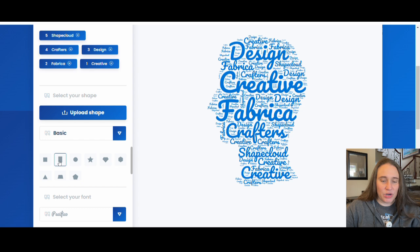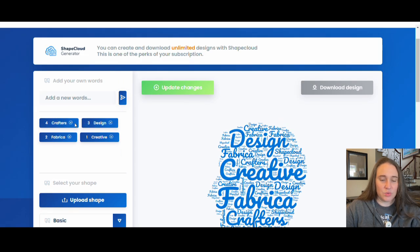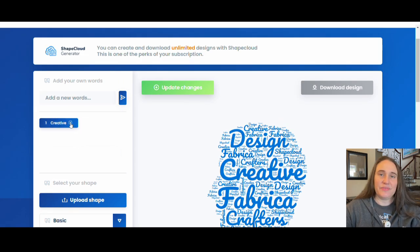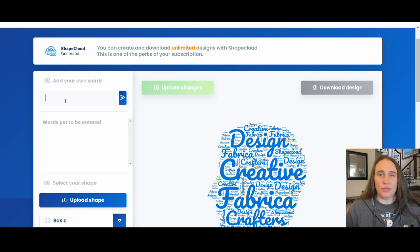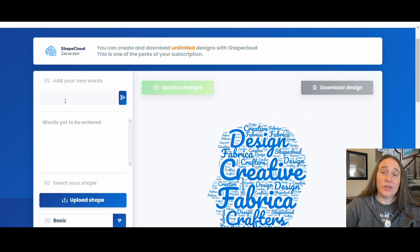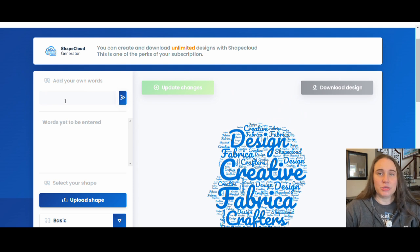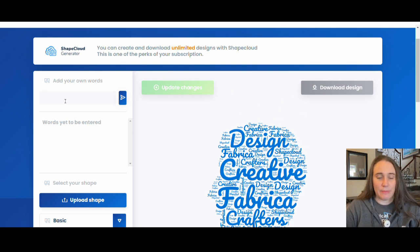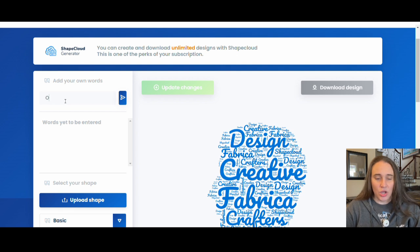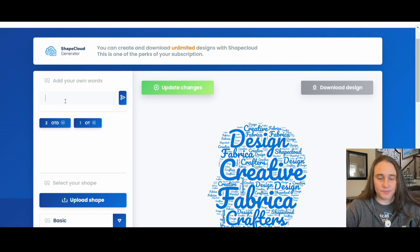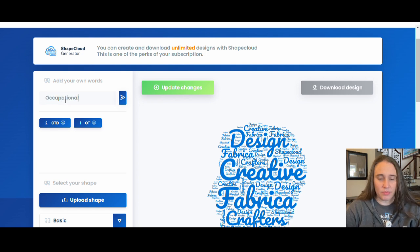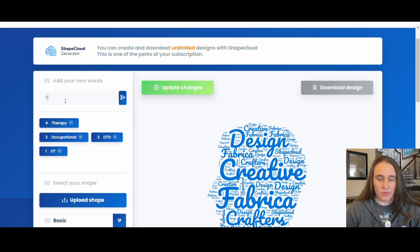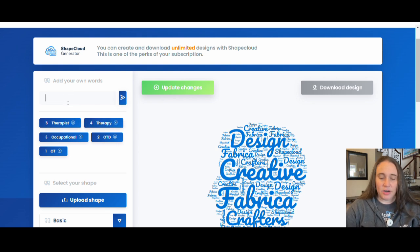And now we're going to pick our words. I'm going to go ahead and get rid of all of these words. For this specific example, I did occupational therapy socks. Now you can do any words that you want. This is a really easy one that you can pretty much do for any niche. But because I did occupational therapy, some of the things I put was OT, OTD, which is a doctor of occupational therapy, I did occupational, did therapy, and I did therapist. So I had five words right there.